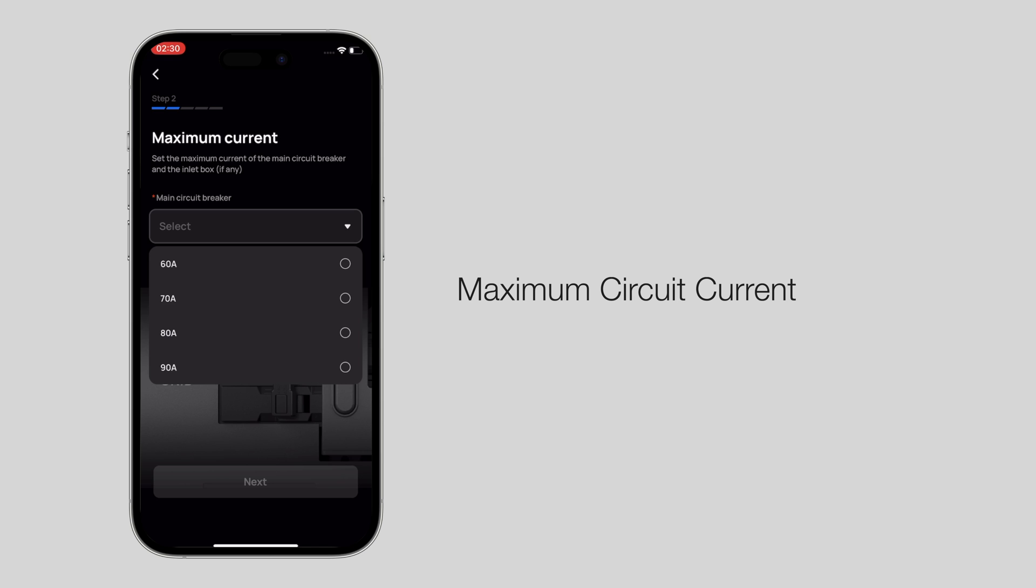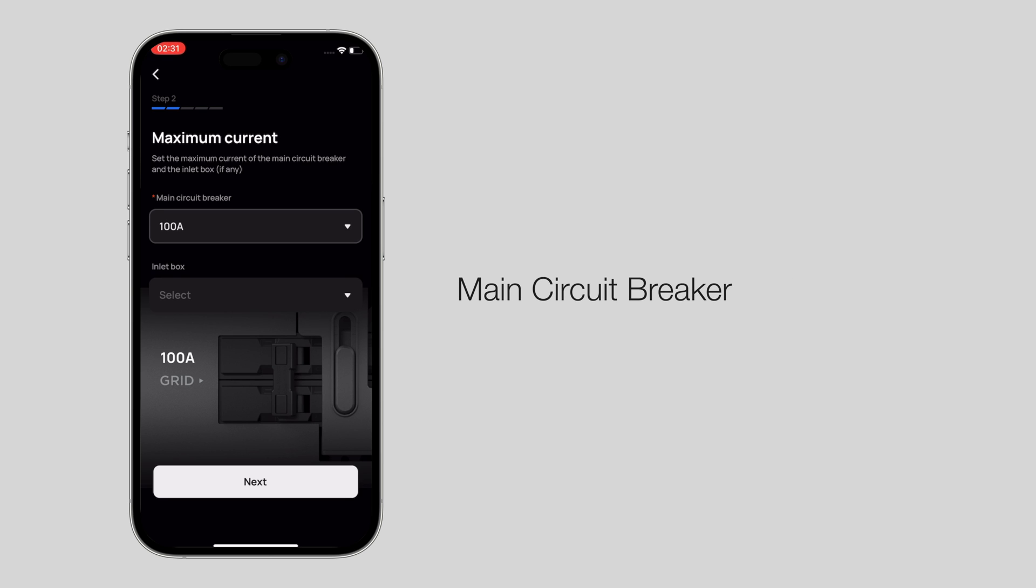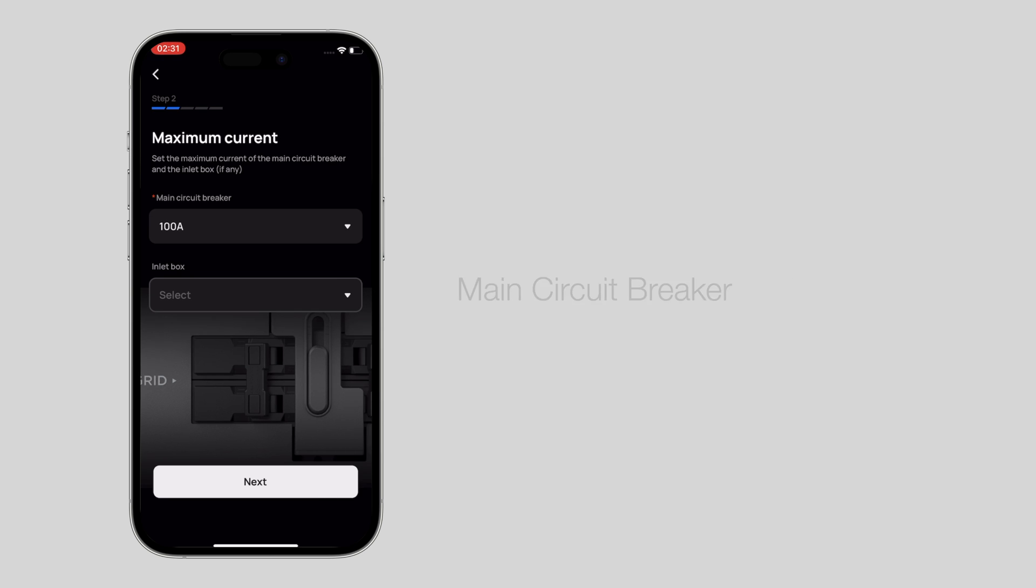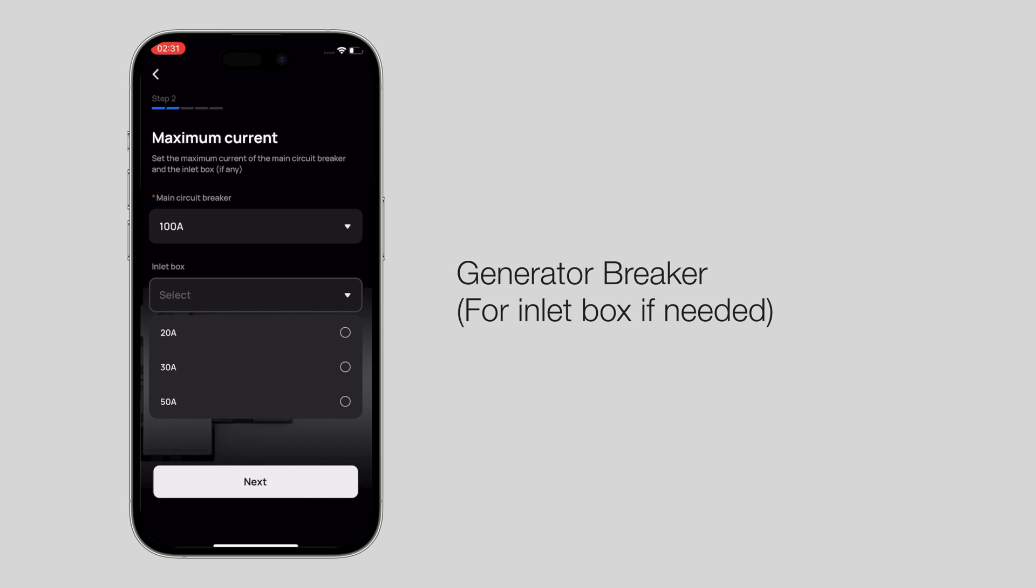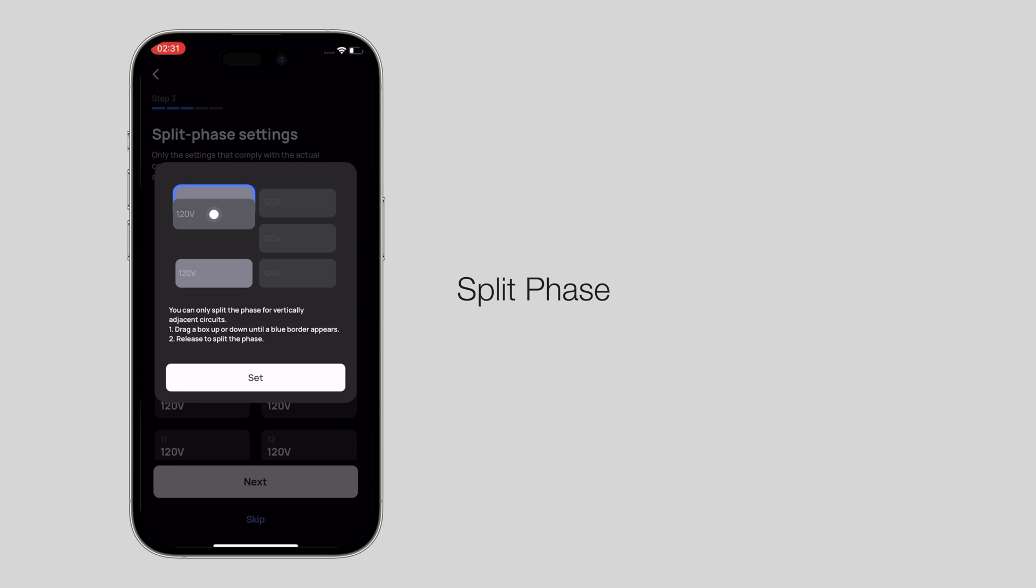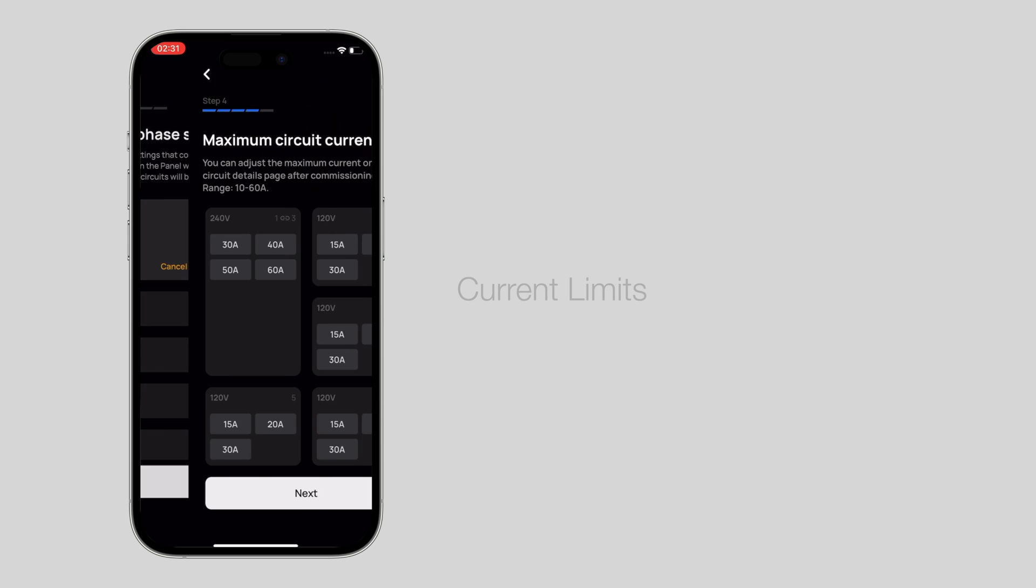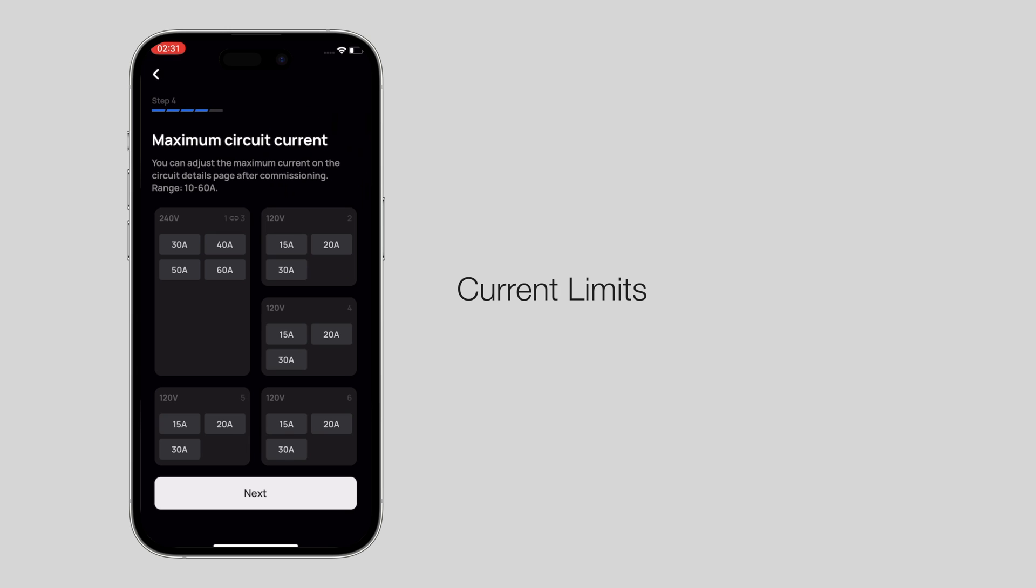The maximum circuit current, main circuit breaker, generator breaker, split phase setting. Set current limits for individual branches.